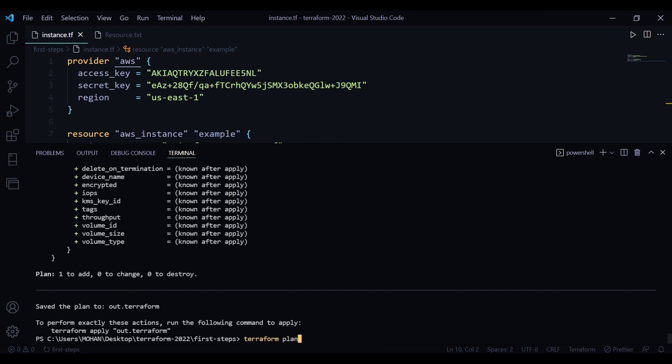When you do terraform apply out.terraform, then it will only apply the changes that you see here. If you do terraform apply without this, this is actually just a shortcut of terraform plan with an out file. Then it will do terraform apply this file, and then it will remove this file.